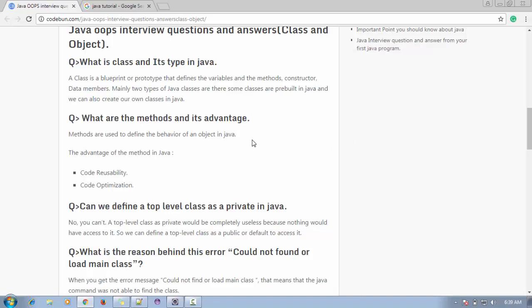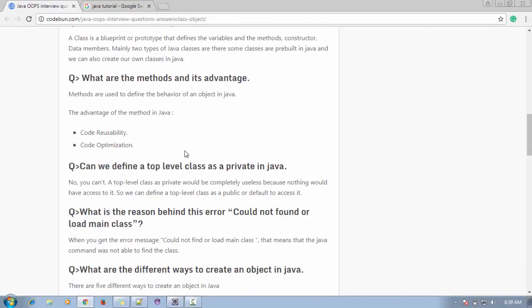The next question is: what are methods and their advantages? Methods are used to define the behavior of an object in Java. We use methods for code reuse — we can write code once in a method and call it whenever we want to perform that operation.